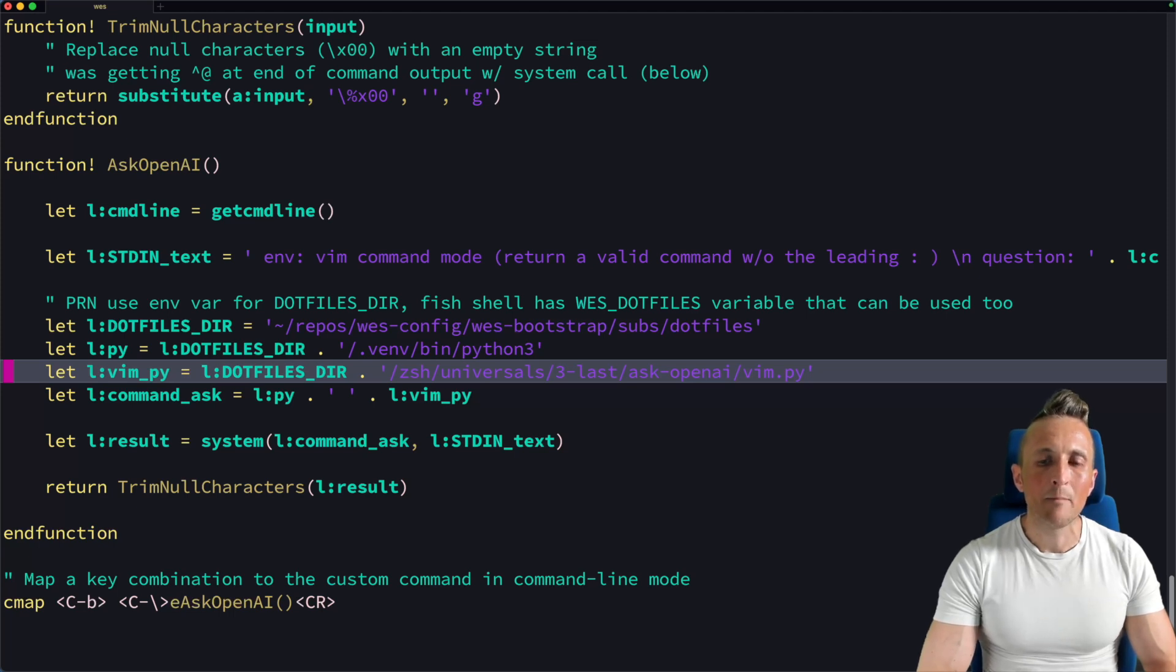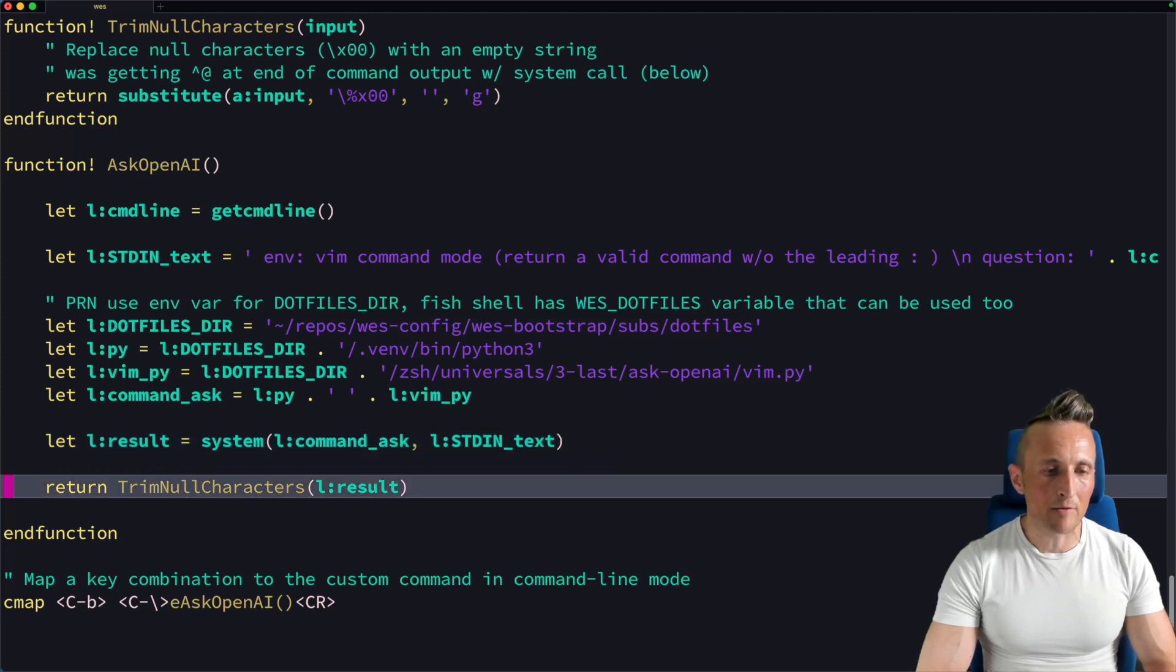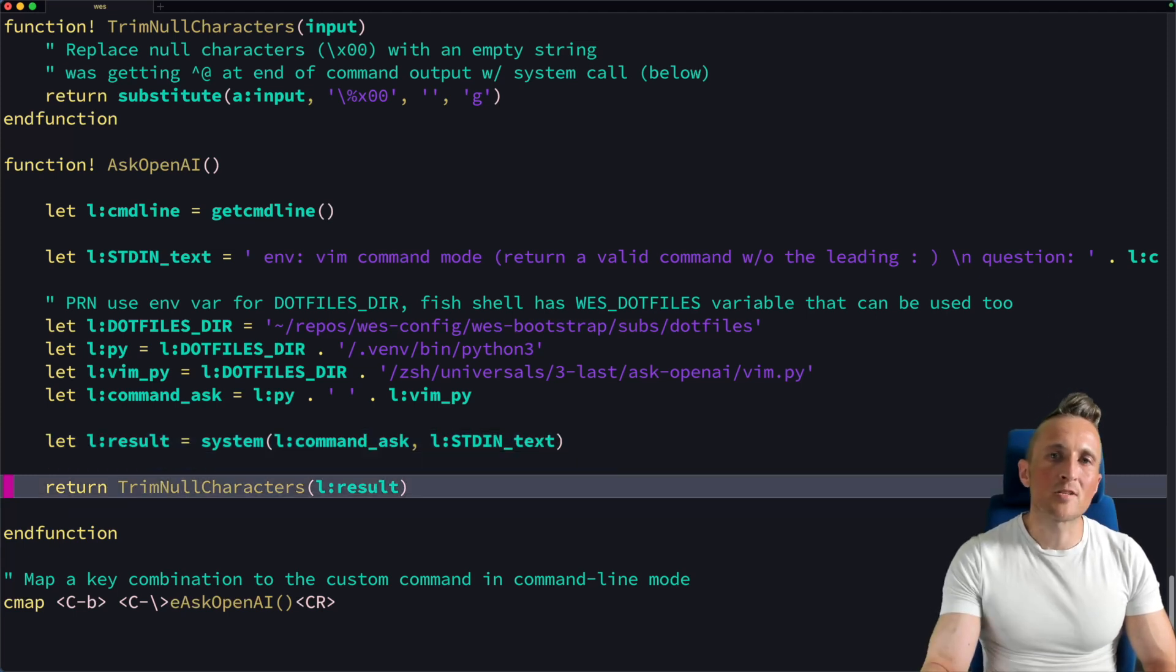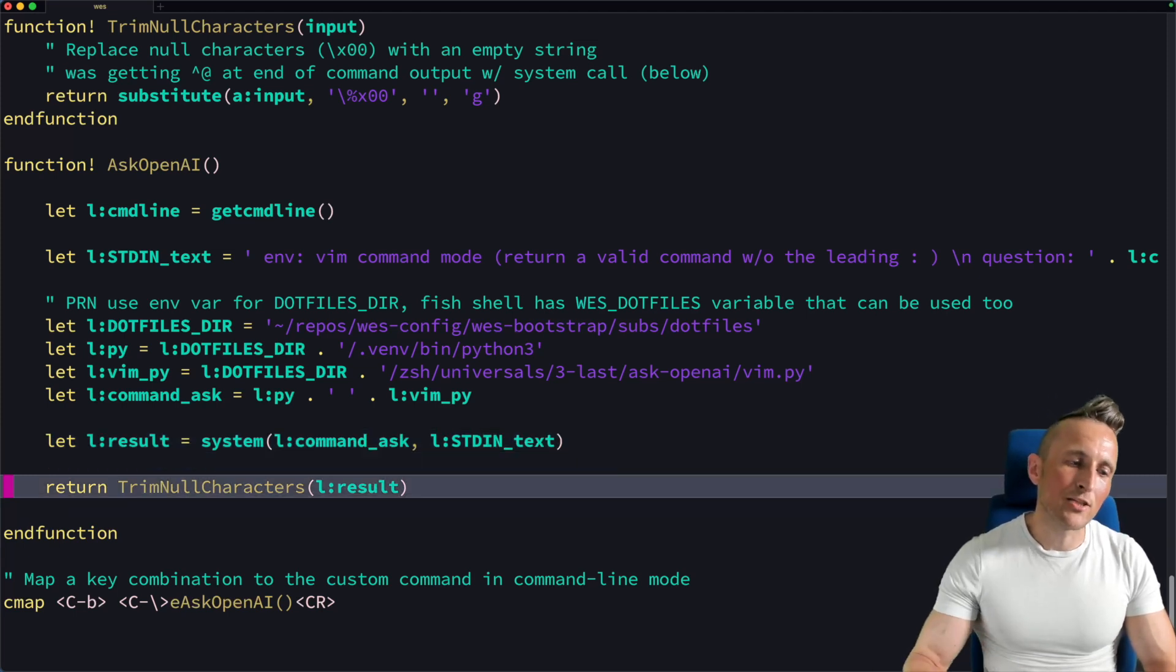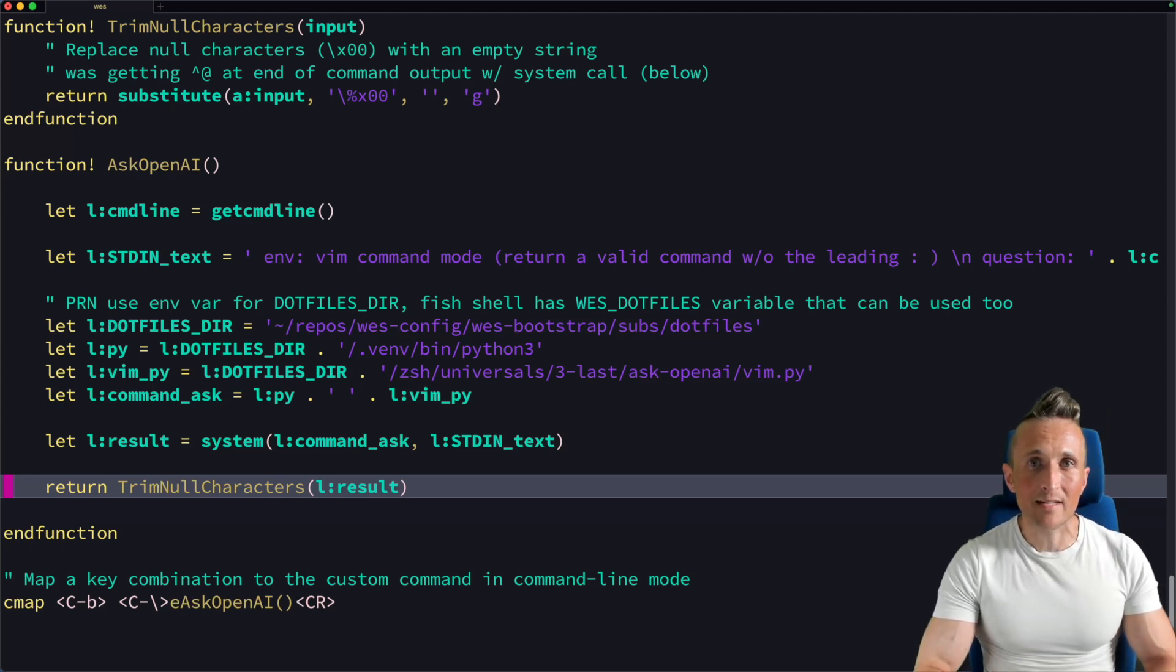Basically performs a completion. So I build up that command. I run it. I get back the result. So the standard out. Take the standard out then and I return that. And so that's the result of the evaluation. And so that's what gets stuck inside the command line, just like as if I had typed it.